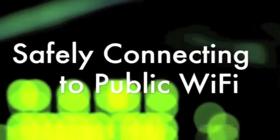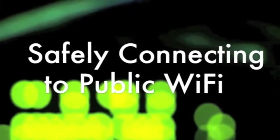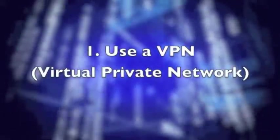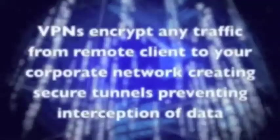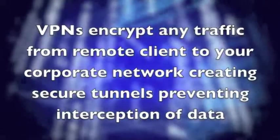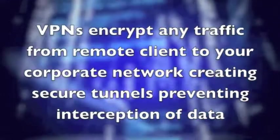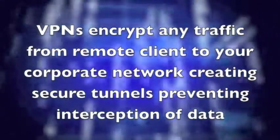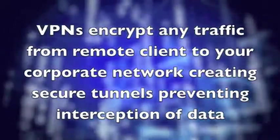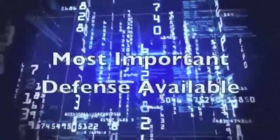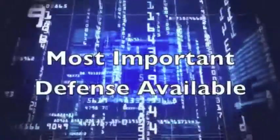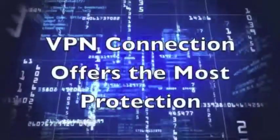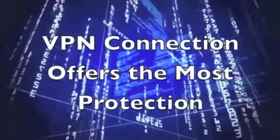Now let's talk about safely connecting to a public Wi-Fi network. One: if possible, use a VPN or virtual private network. VPNs encrypt any traffic from the remote client to your corporate network, creating secure tunnels that prevent snoopers from intercepting data from your web sessions. A VPN is truly the most important defense available. If there's one thing that will offer the most protection, it's a VPN connection.